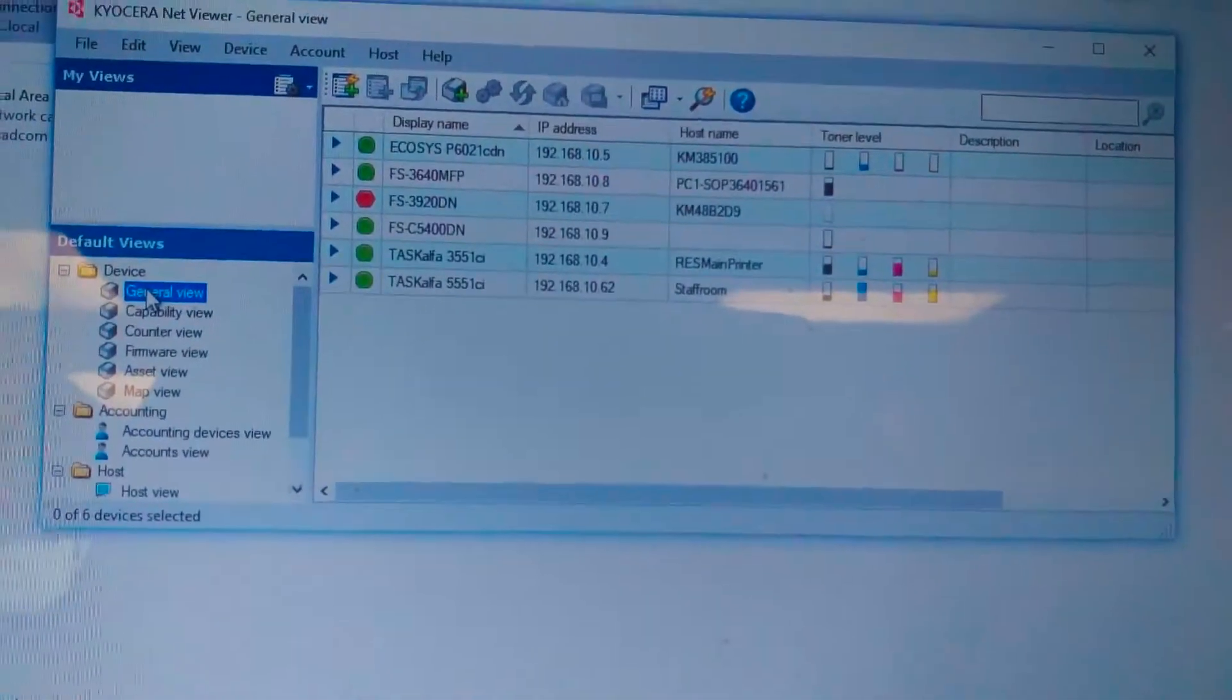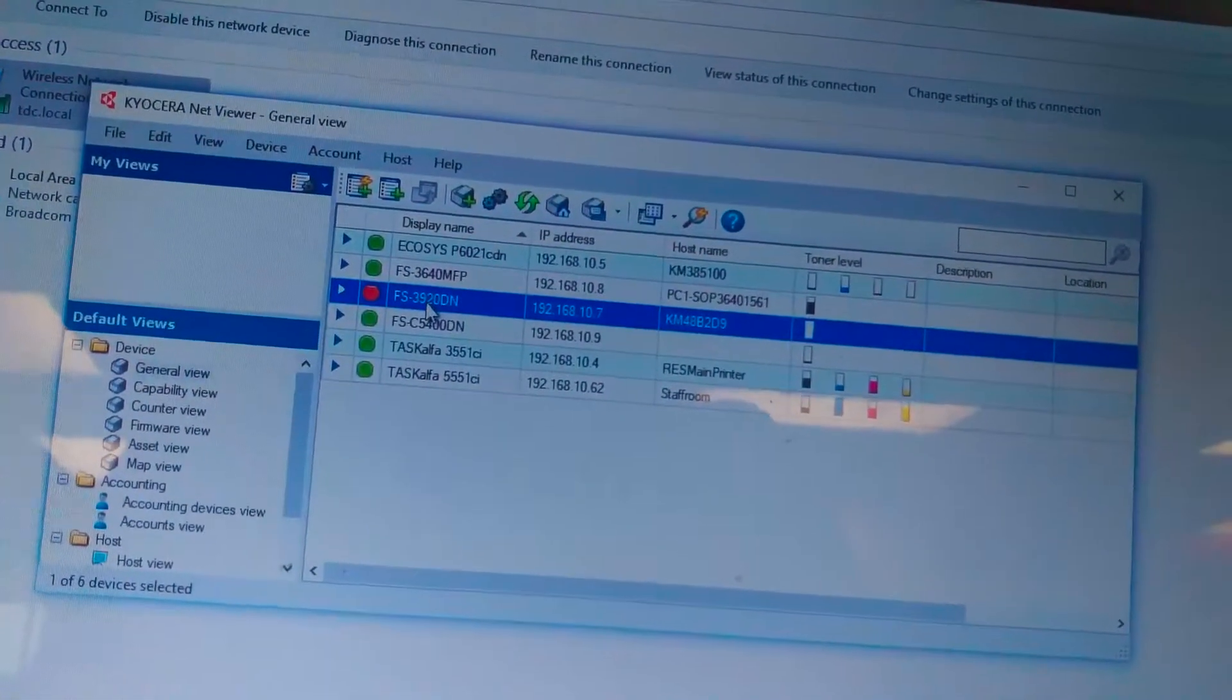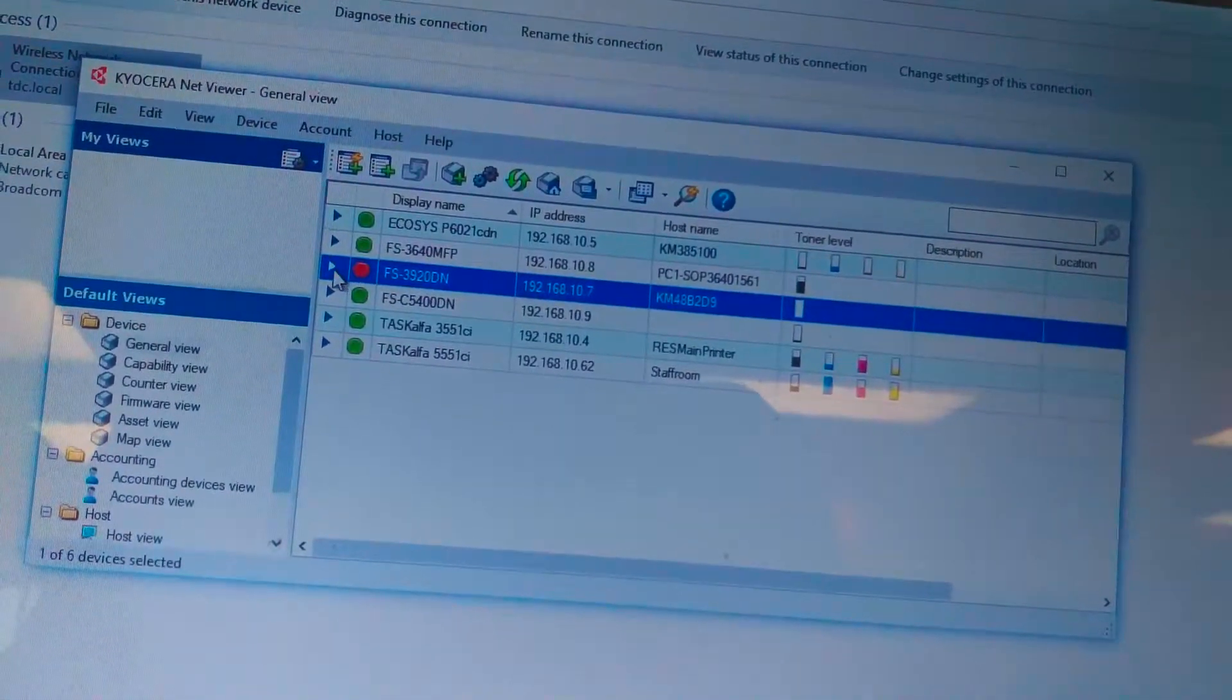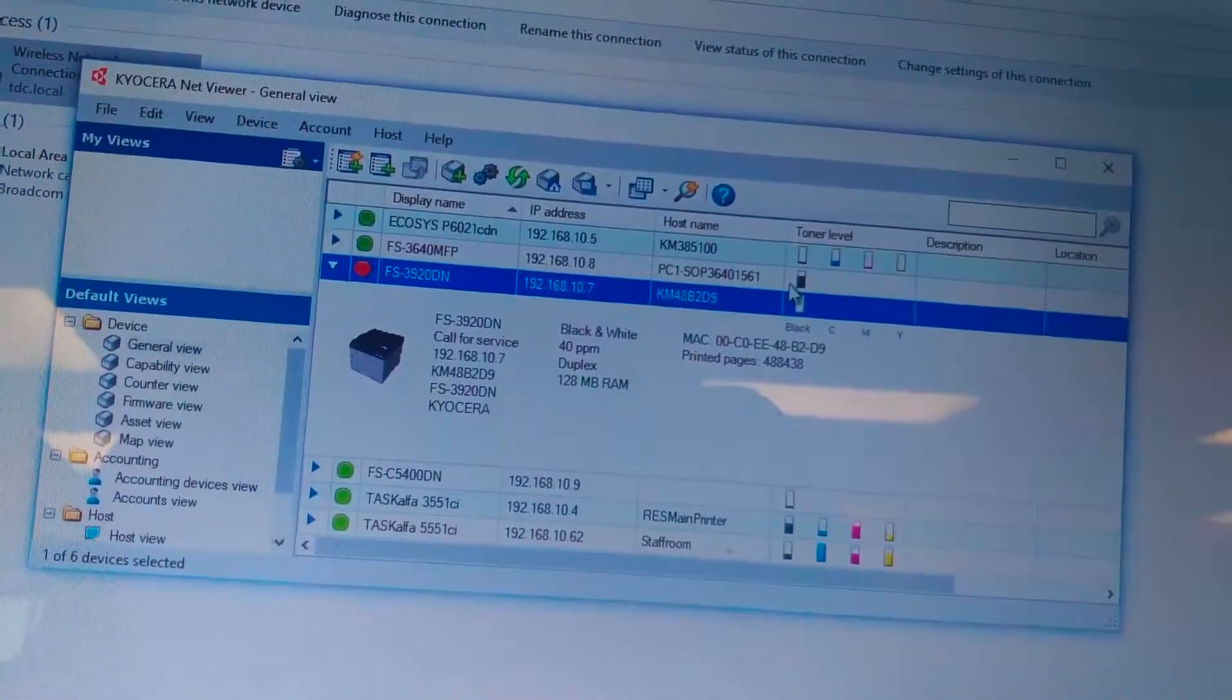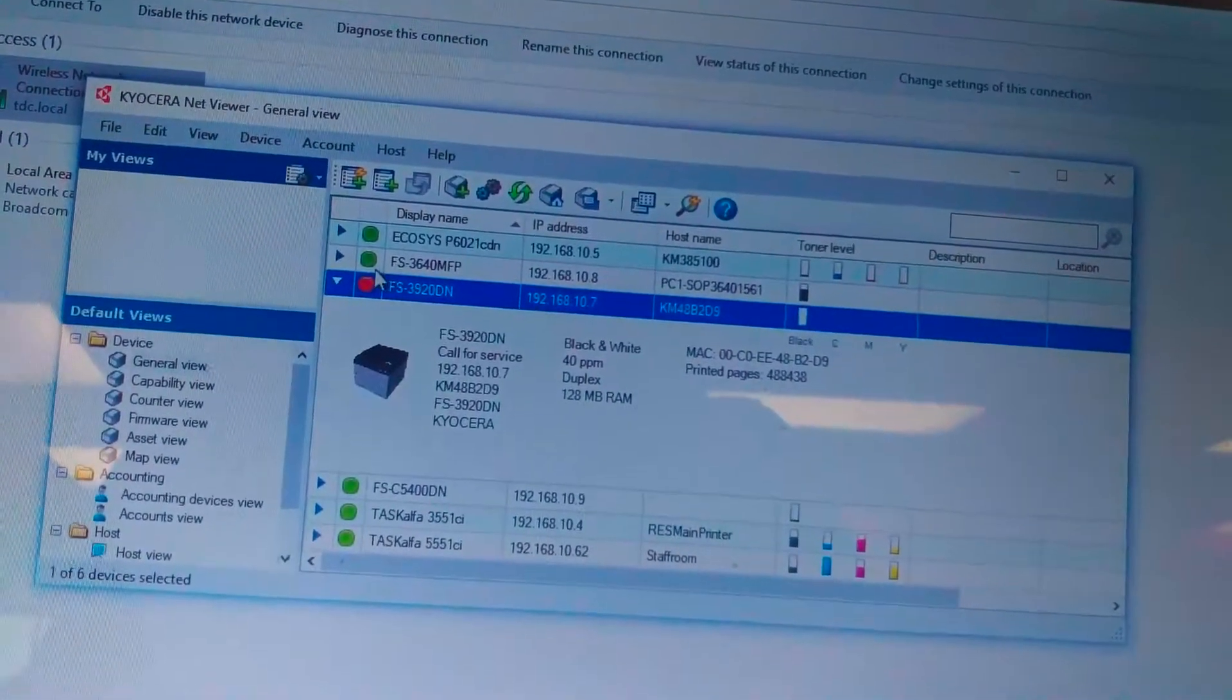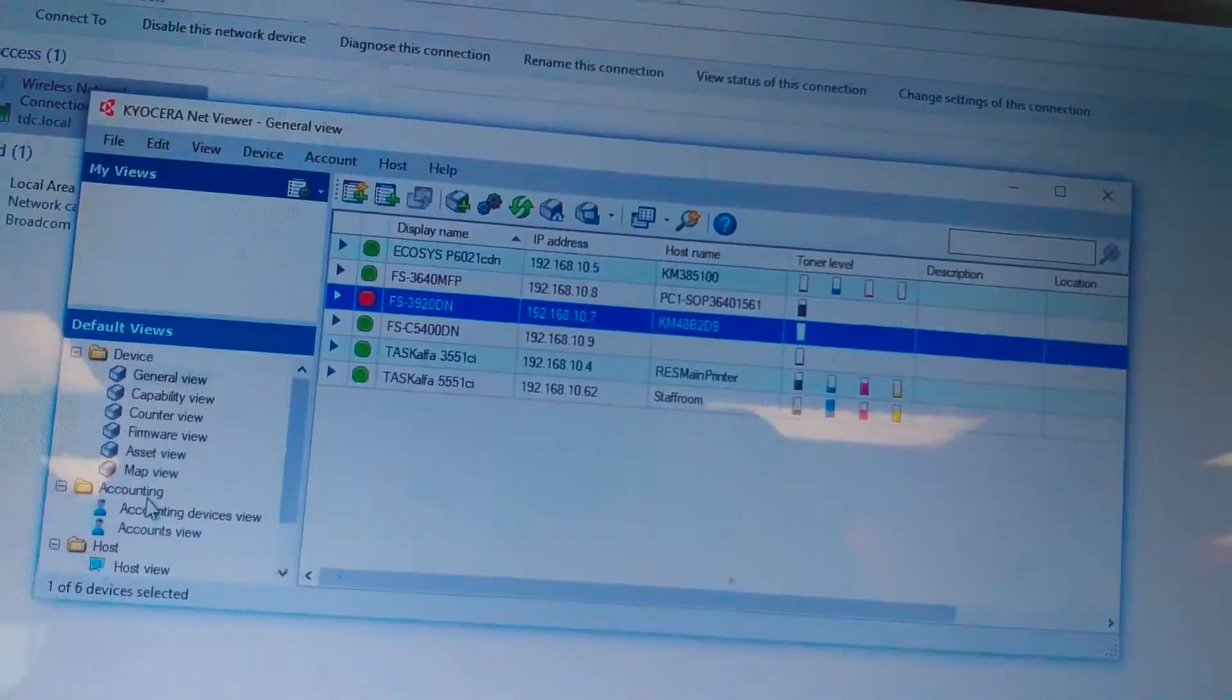Yellow means it's a warning. Red means, for example this one, means there's something wrong with the machine. It doesn't say to me what's wrong with the machine, but I assume it's a toner level that goes low because it doesn't show me any toner level on this machine.